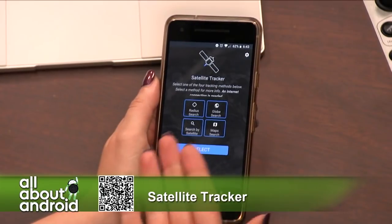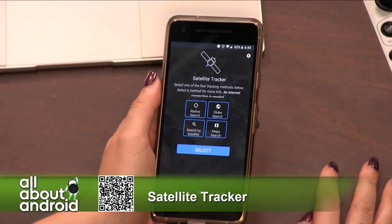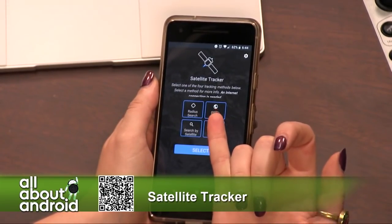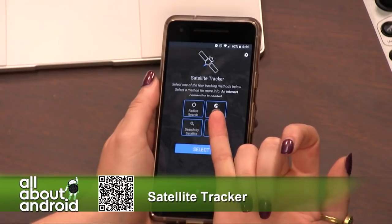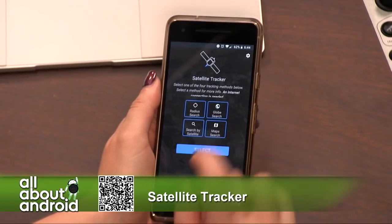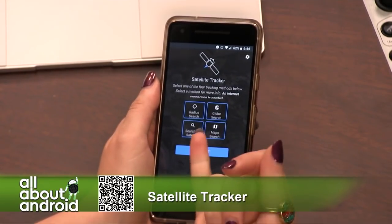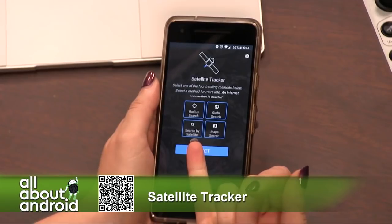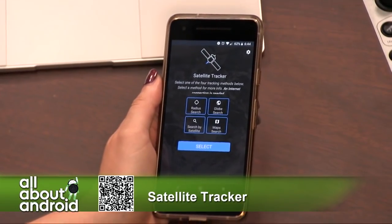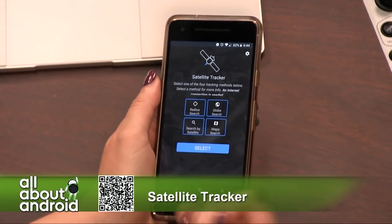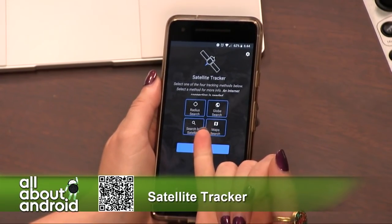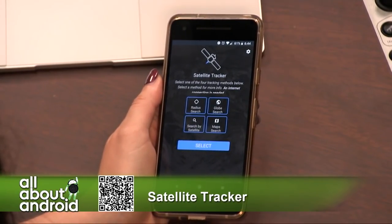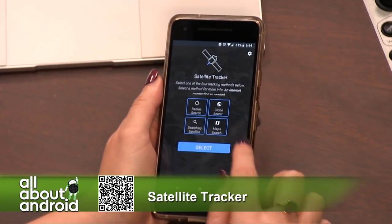You select how you would like to search for a satellite. You could search by radius, or there's a globe mechanism. You can search by satellite name if you know the name of the satellite you'd like to find. Or you can do a map search, which will search wherever you want it to.